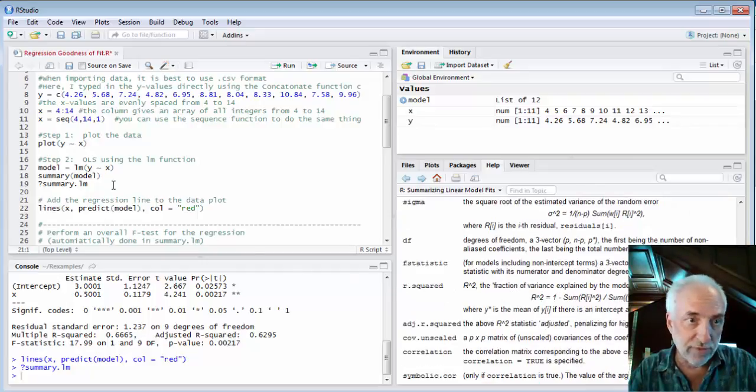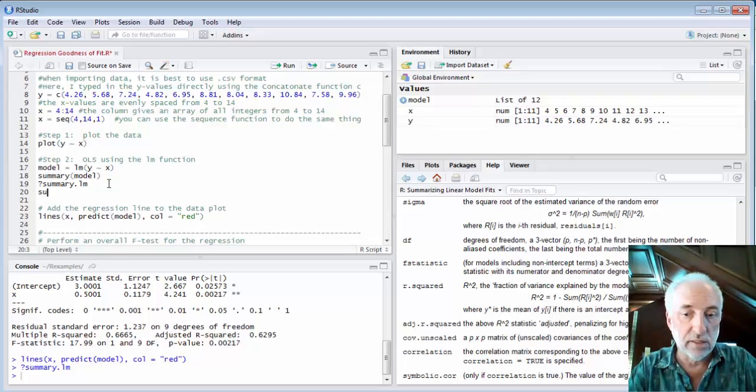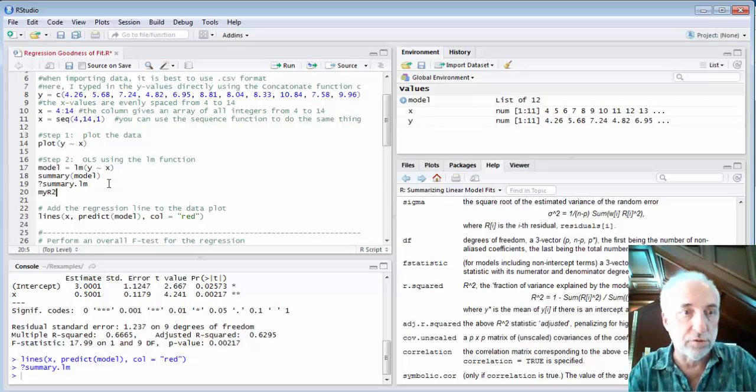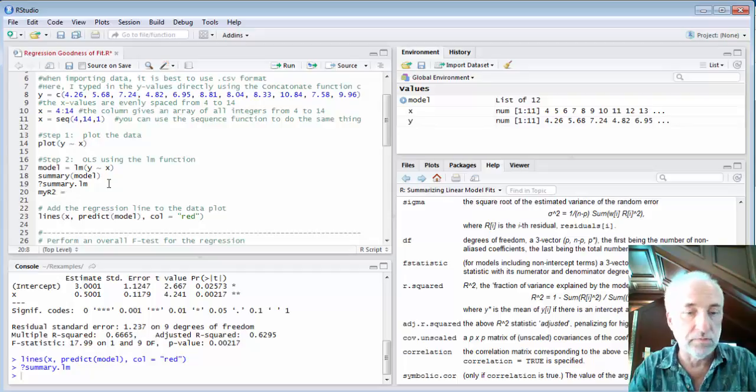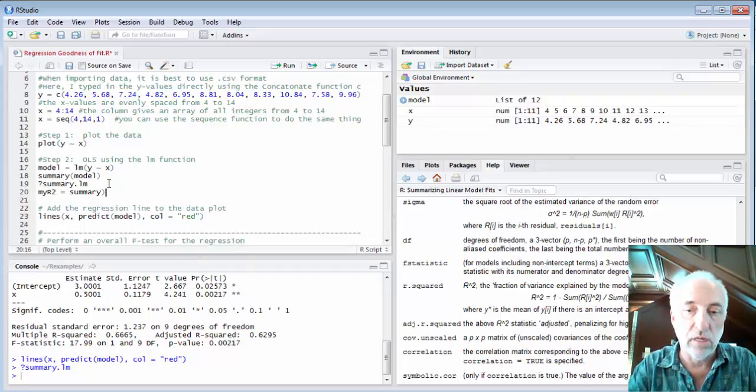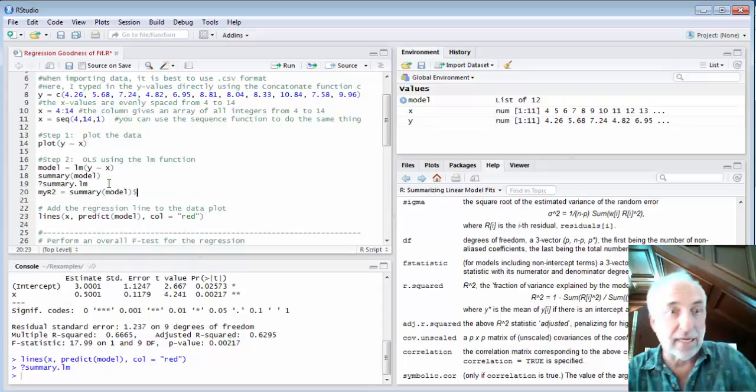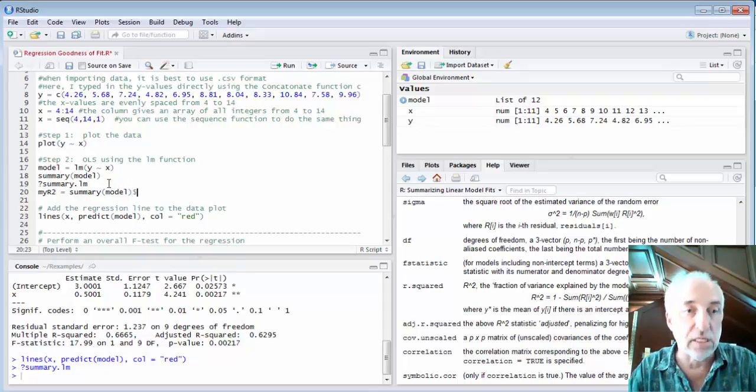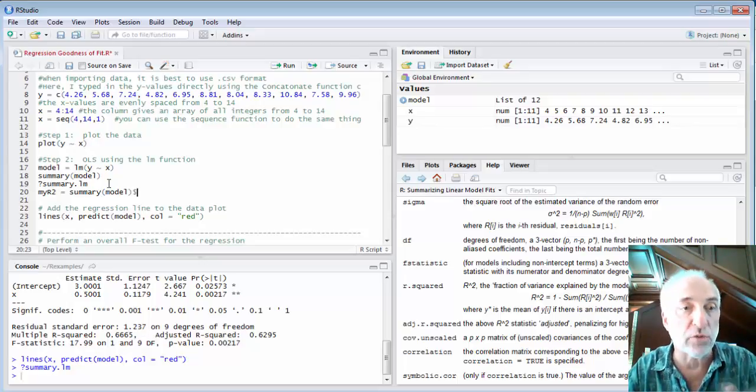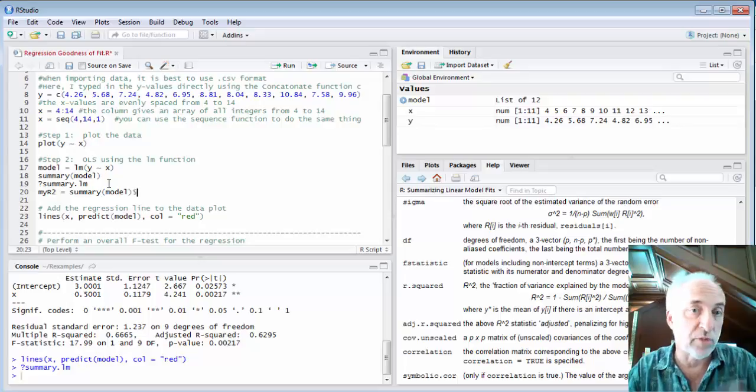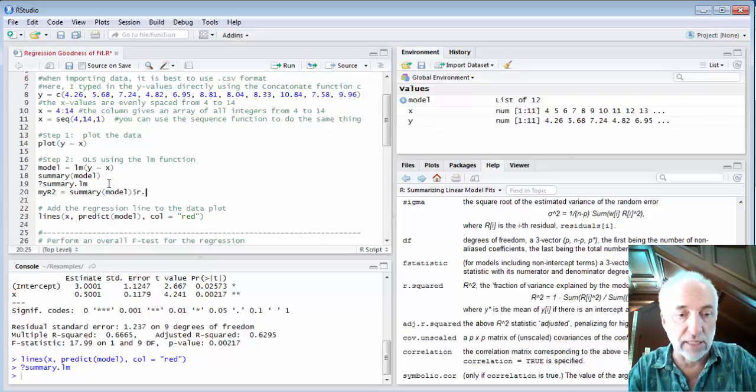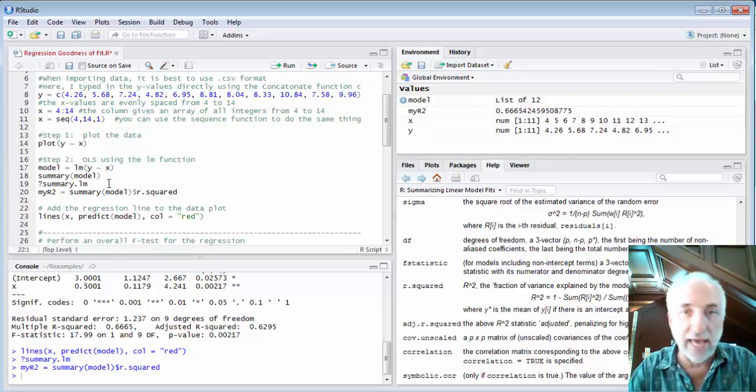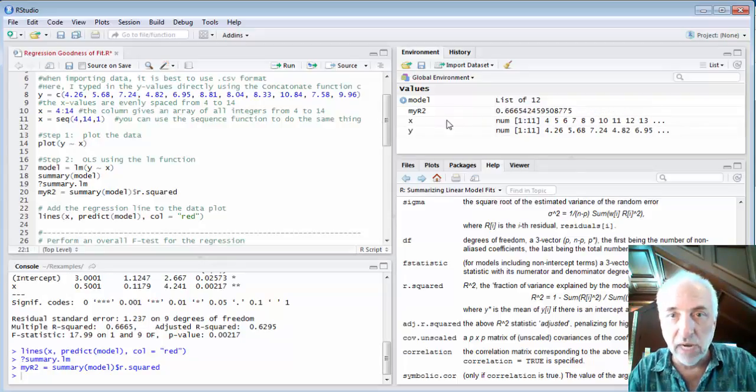So if I wanted to I could say my r2 equals summary of model dollar sign r.squared. If I execute that I see that the my r2 that I pull out is point 6665424 which is the same number.